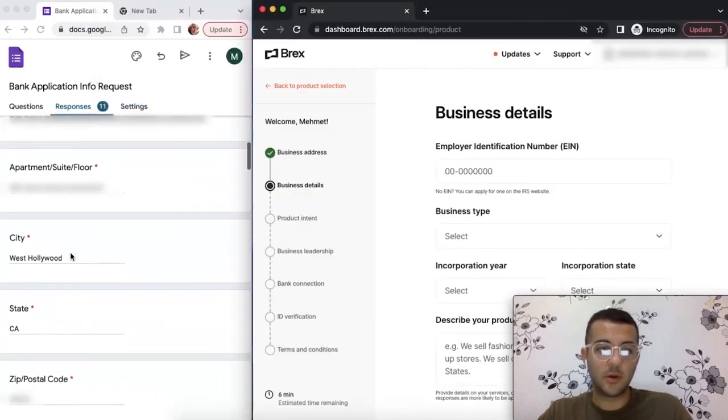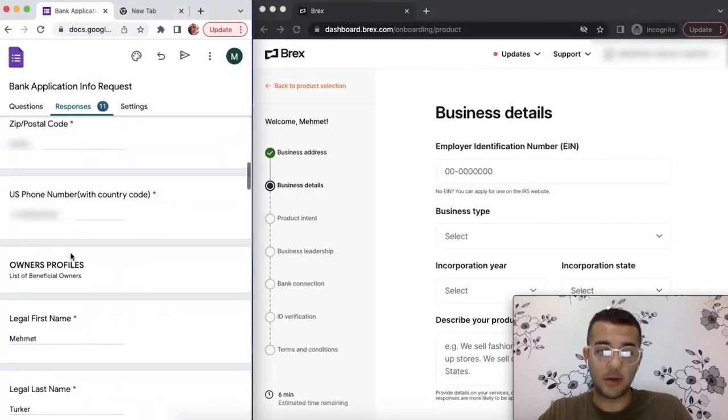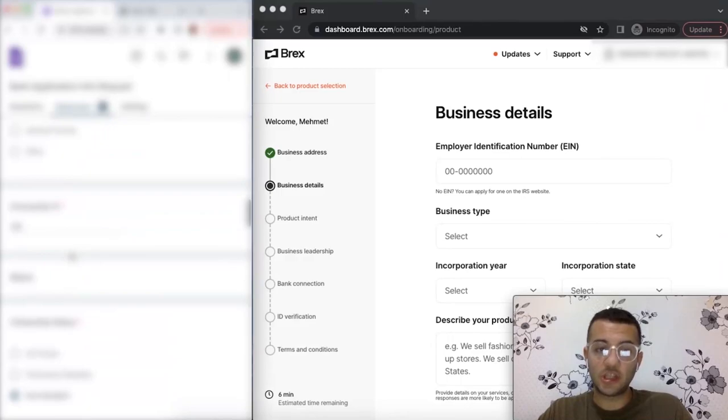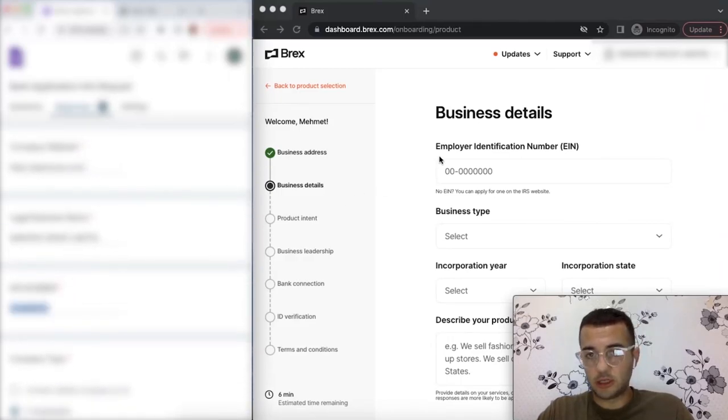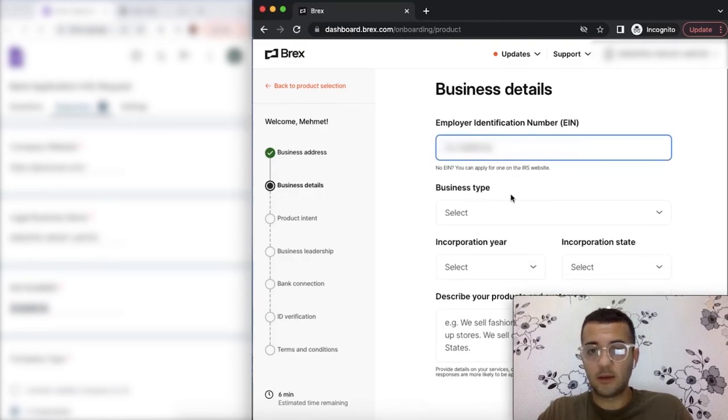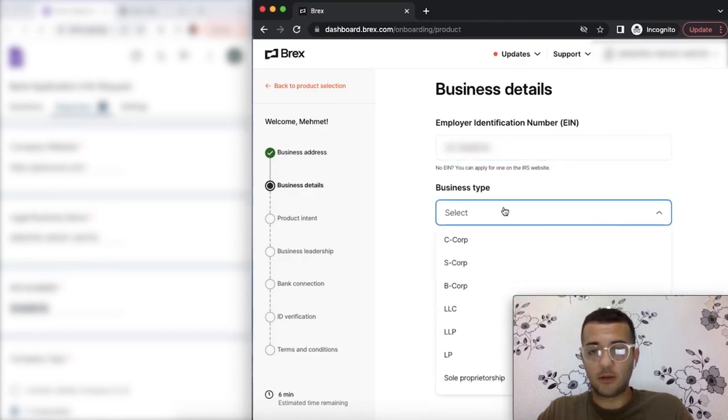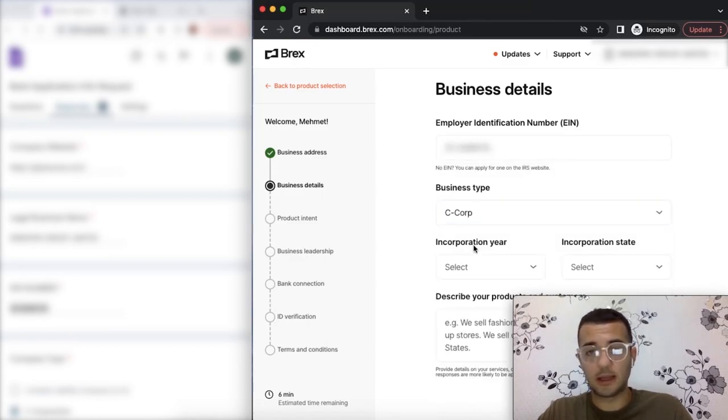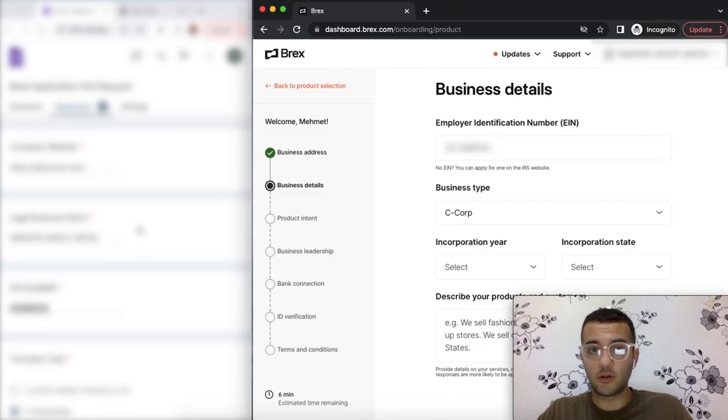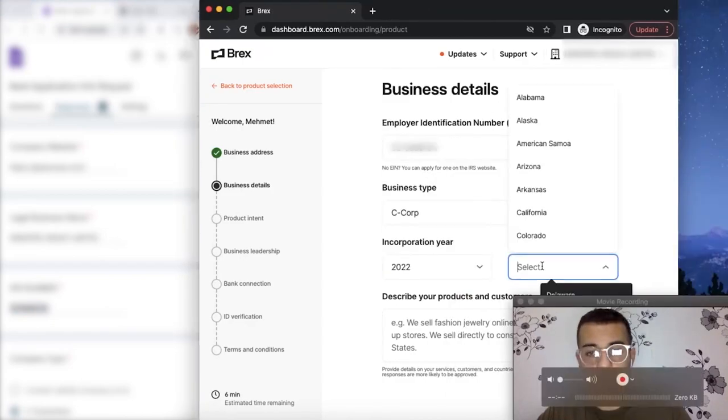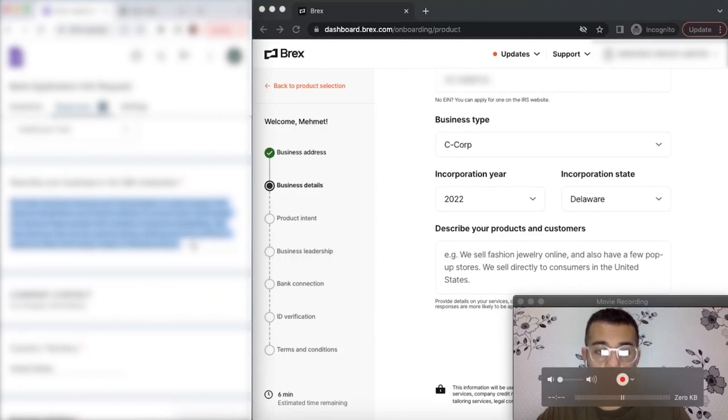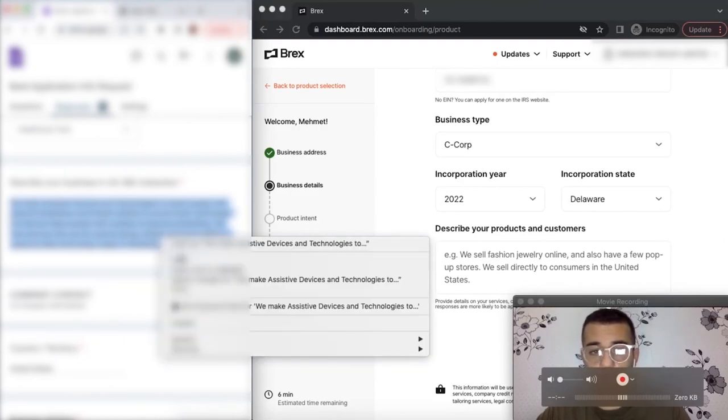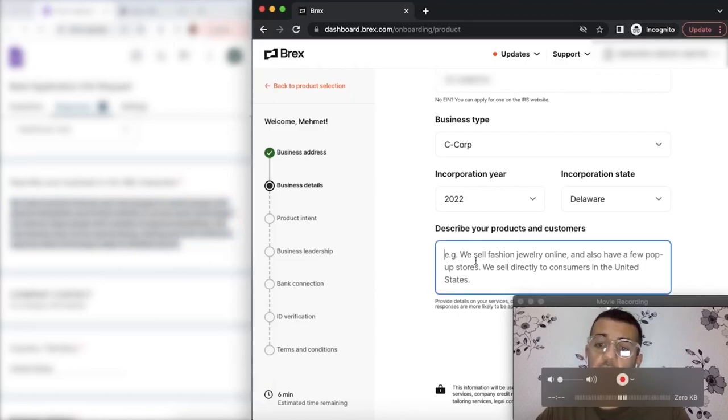In this part, you're going to be putting your EIN number, which is the tax identification number of your company. It has to be in this format. Whatever your business type, if it's a C corporation, you pick C corp. If it's an LLC, you pick LLC. The date of your incorporation matters a lot, so make sure the incorporation year is matching with your company document. Write accurately.